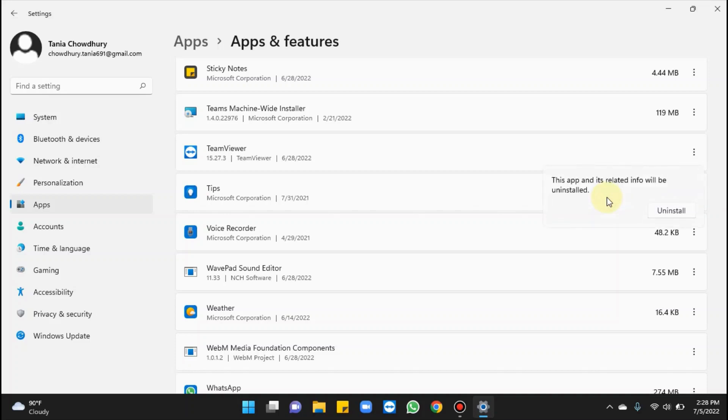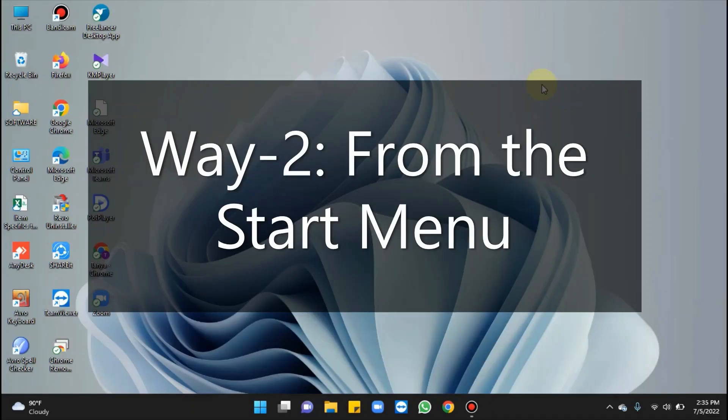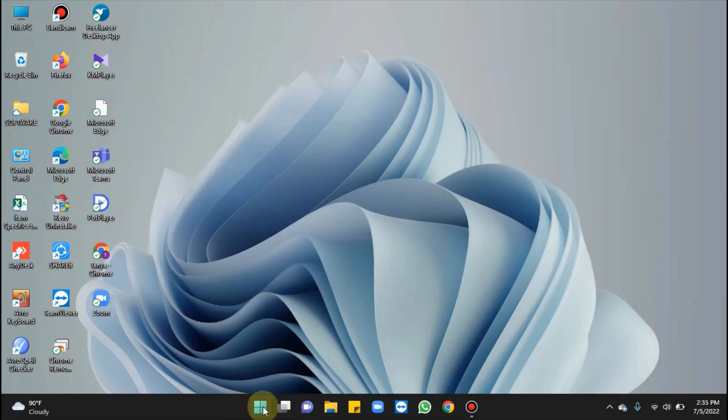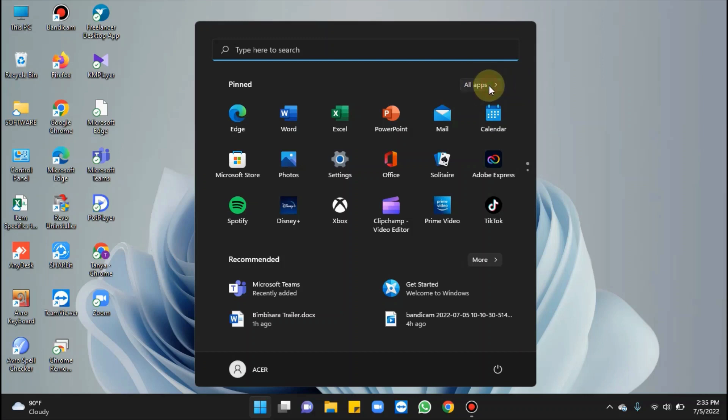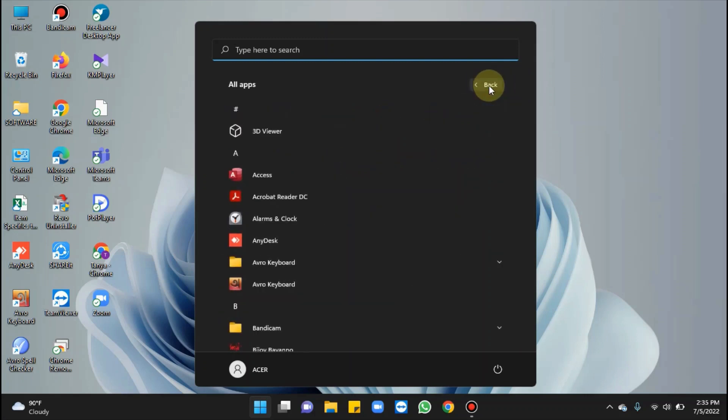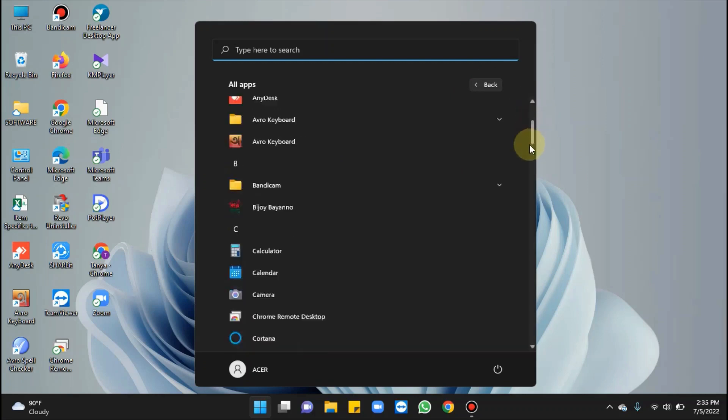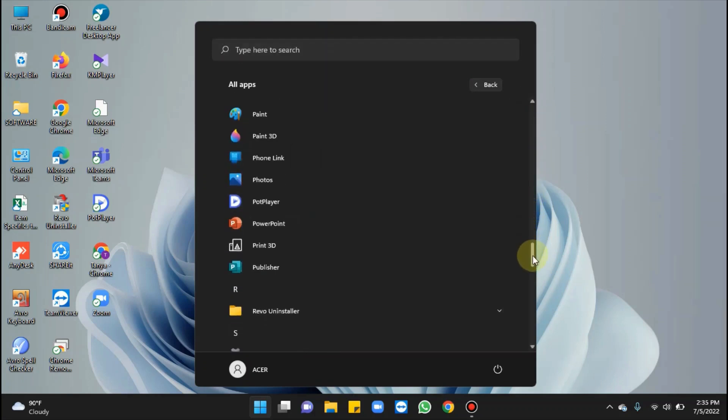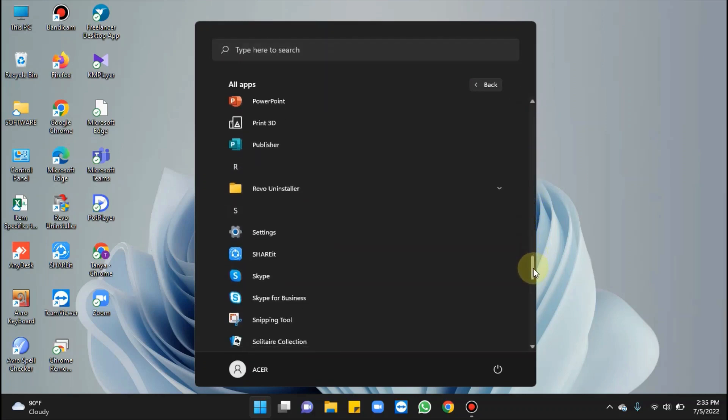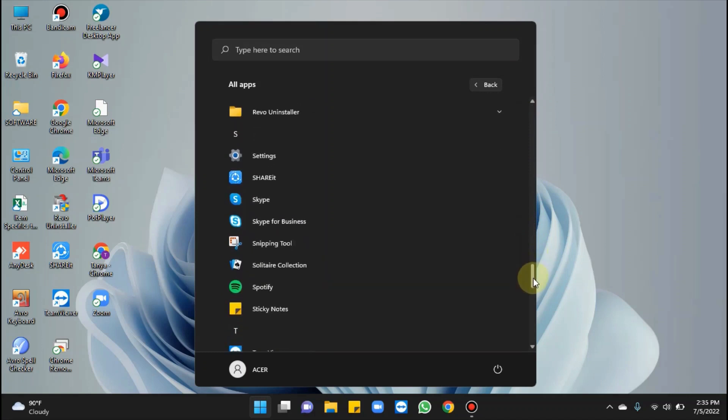Select Uninstall option on the confirmation prompt. That's all. Moving on to the next way, it's from the Start menu. Click on Start, in the top right corner of the Start menu, click on the All Apps button. Here you can see it. Keep scrolling and right-click on the app you'd like to remove.